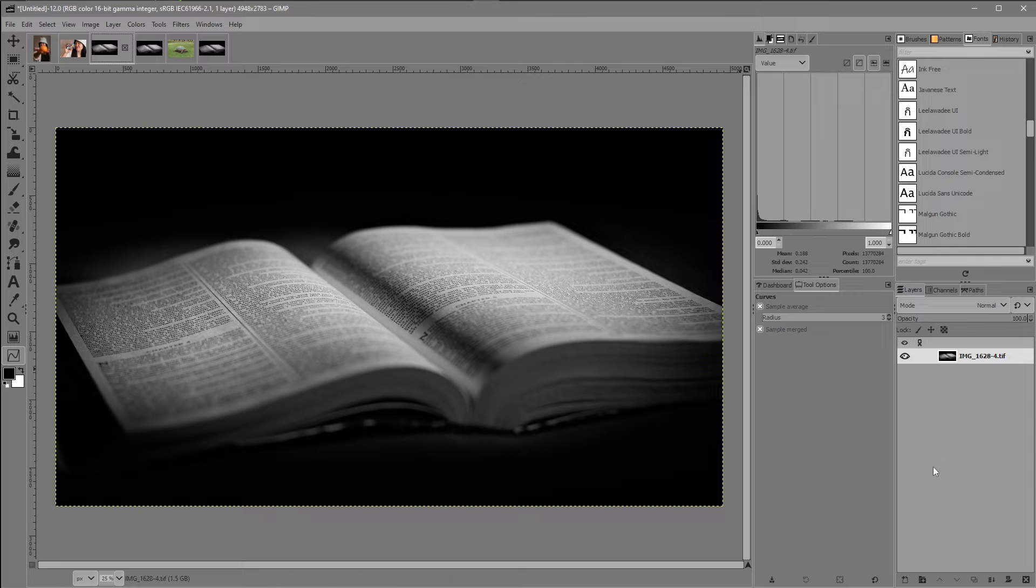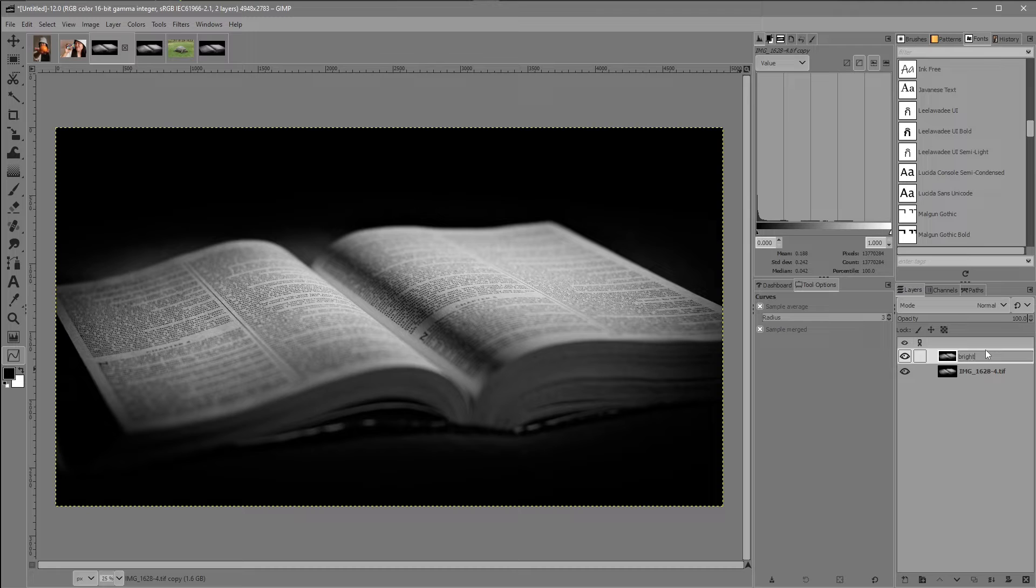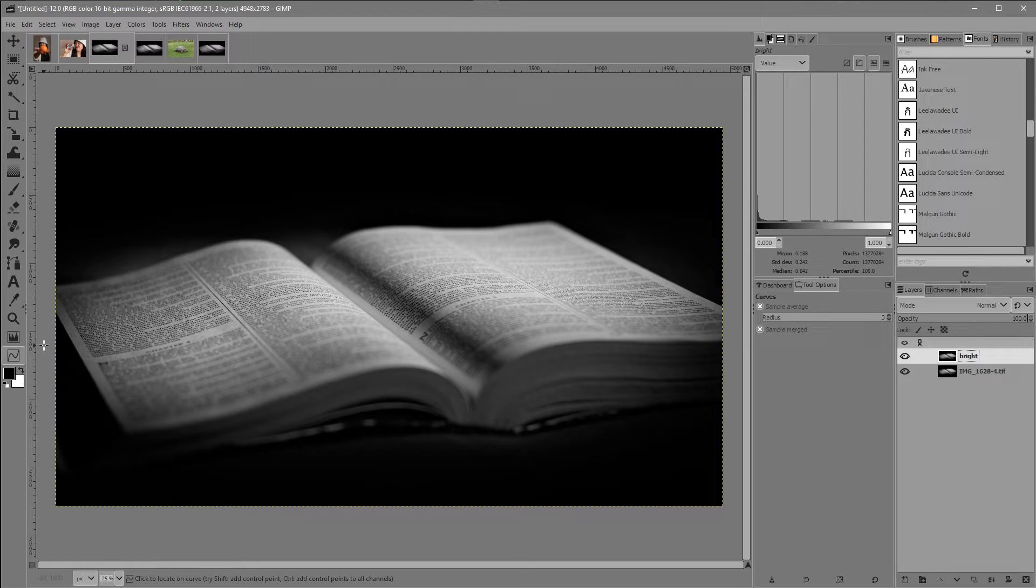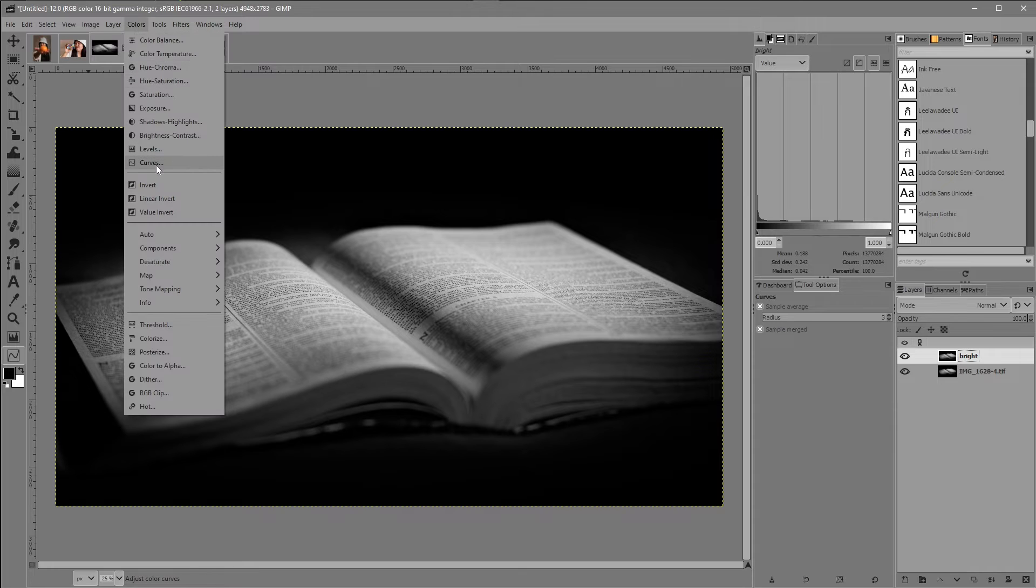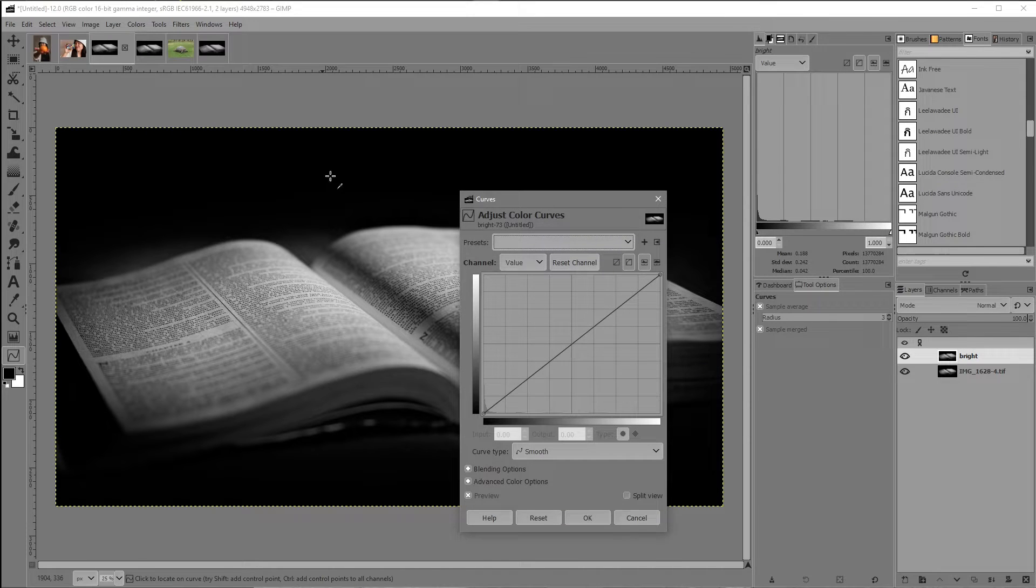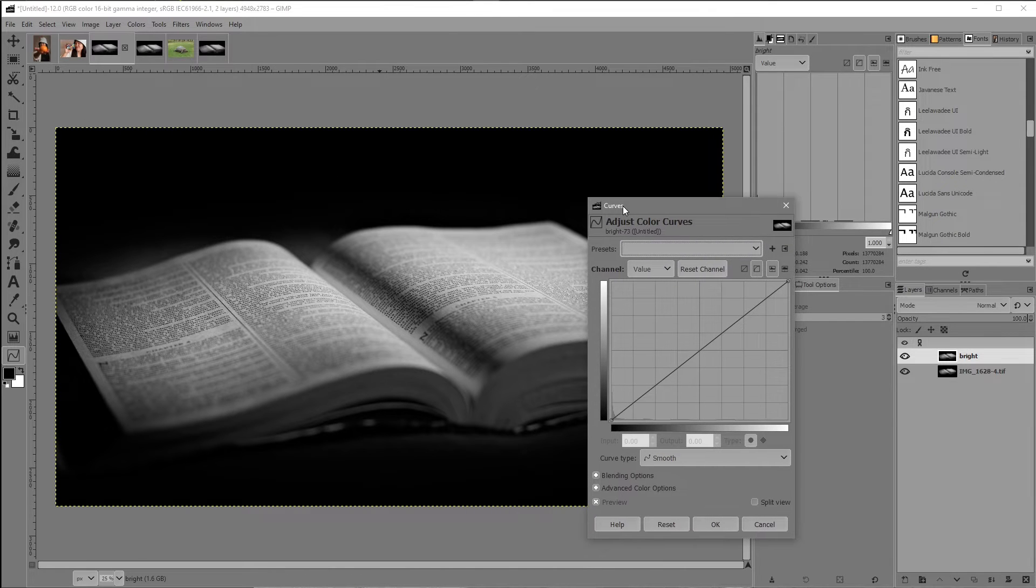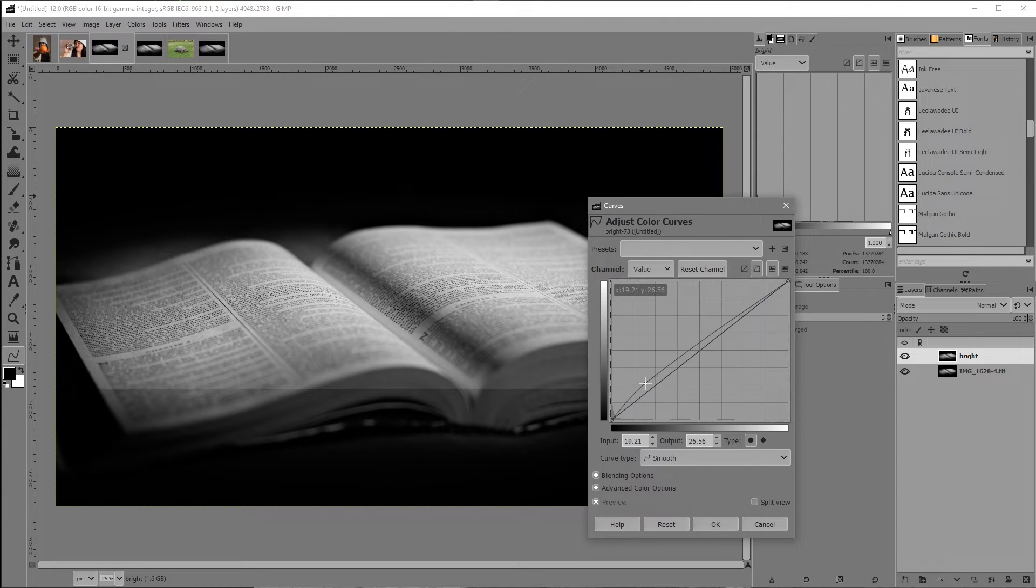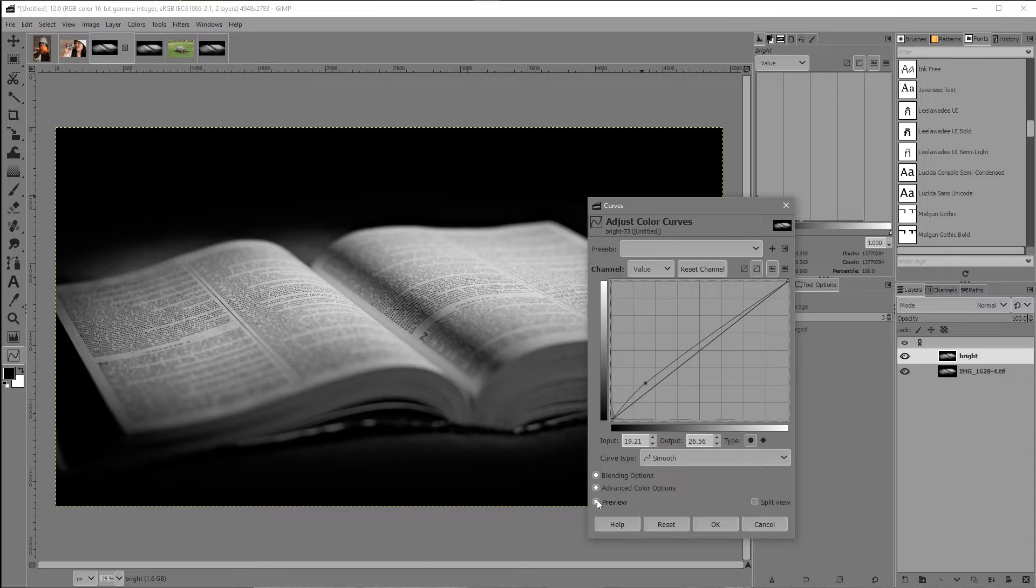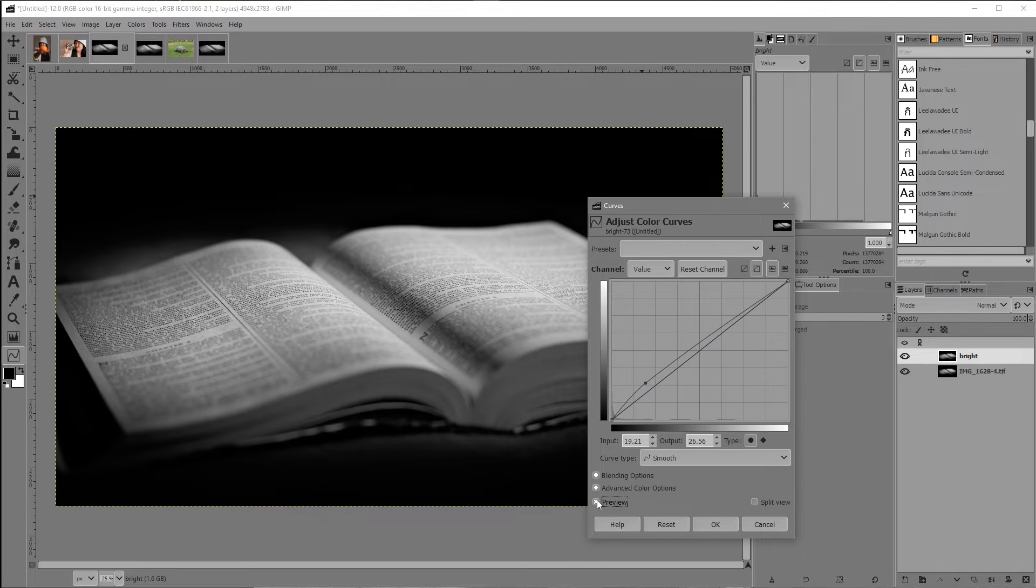I'm going to duplicate the layer and I'll call it bright. And if you're interested in dodging and burning you already know what it means. So I'll come to my curves tool. If you don't have it on your toolbox here, you can always just come up to colors drop down menu curves and bring up the dialogue here. I'm just going to bring up the exposure. You can click on the preview on and off. I'll just click OK.